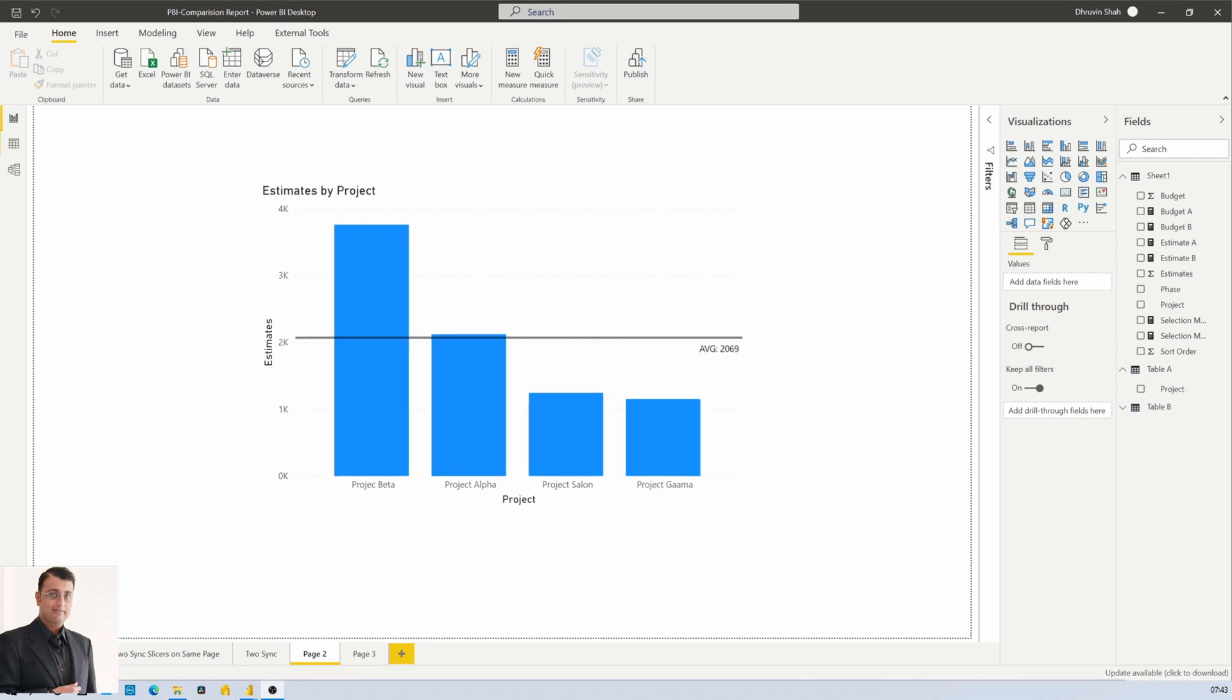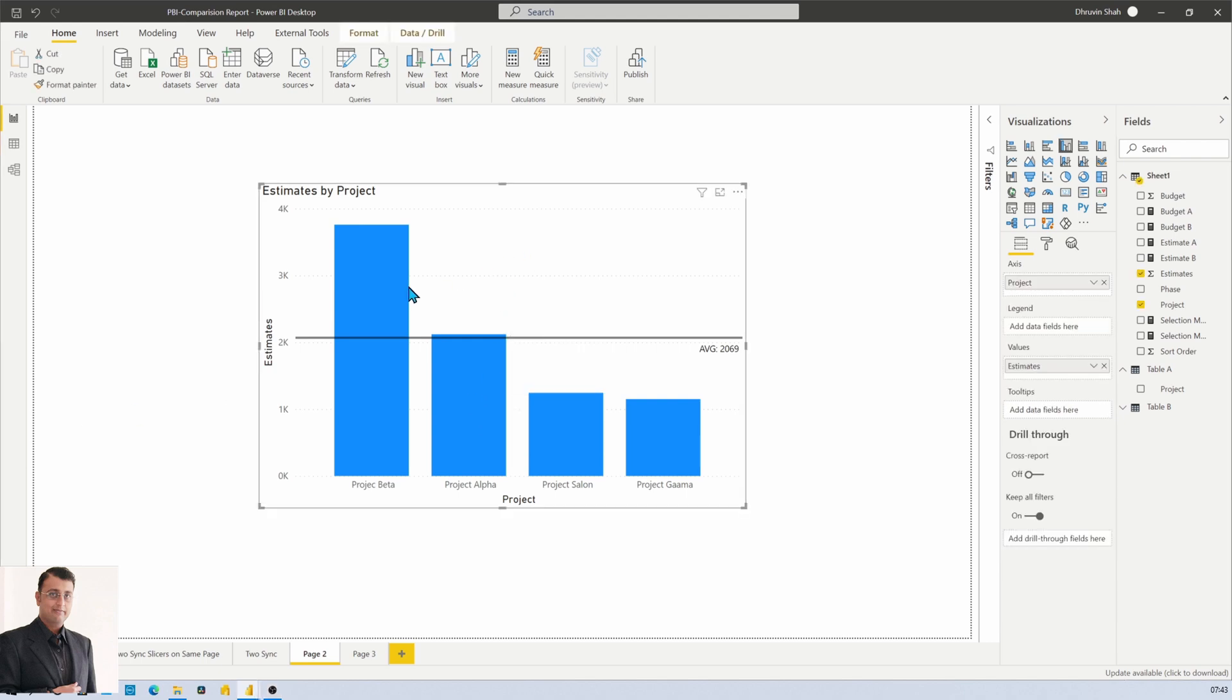Here I have opened Power BI Desktop, and you can see I have added a bar chart showing the average line. Now how to implement this?